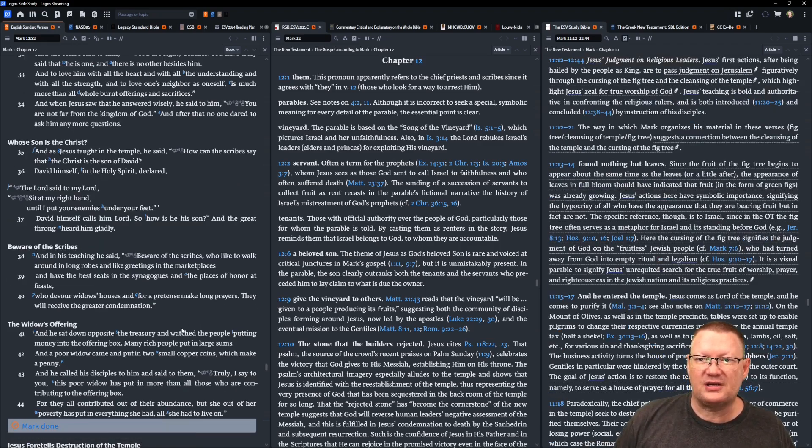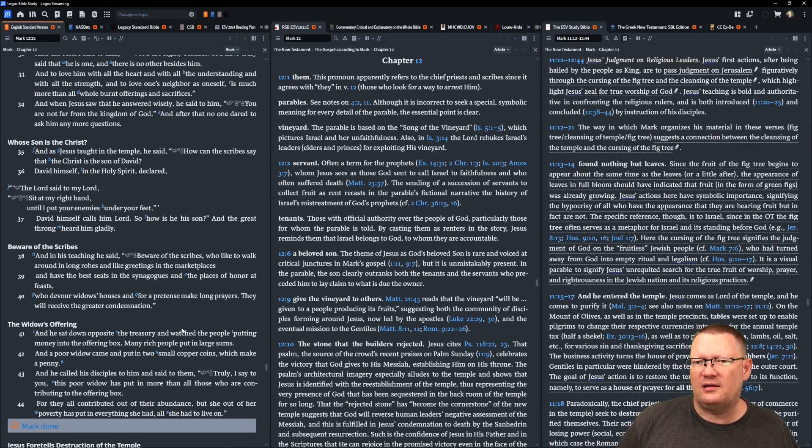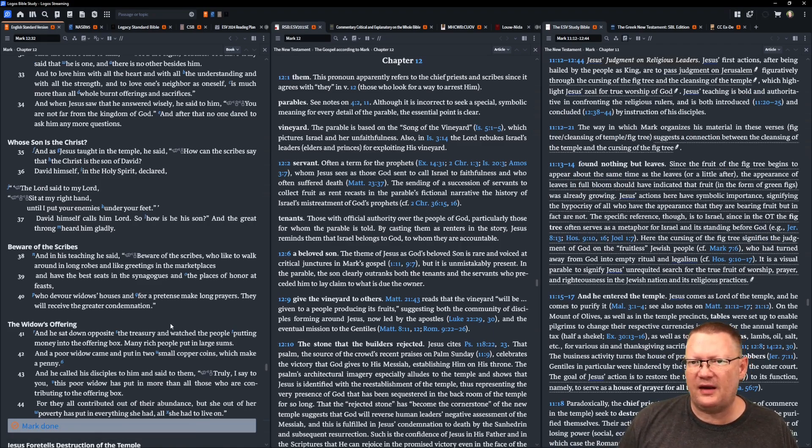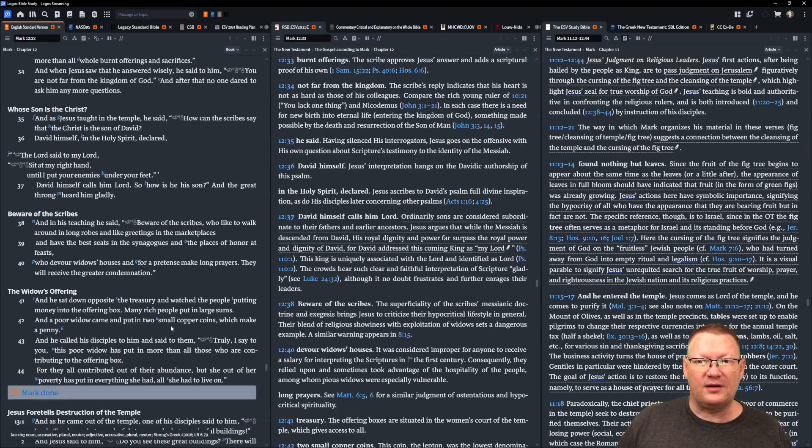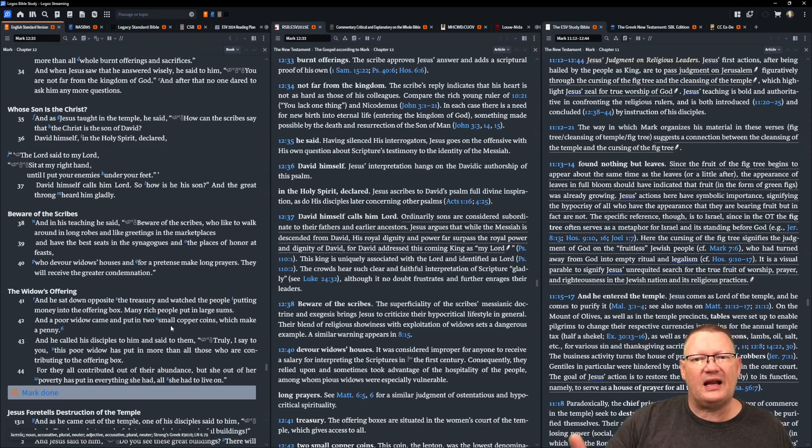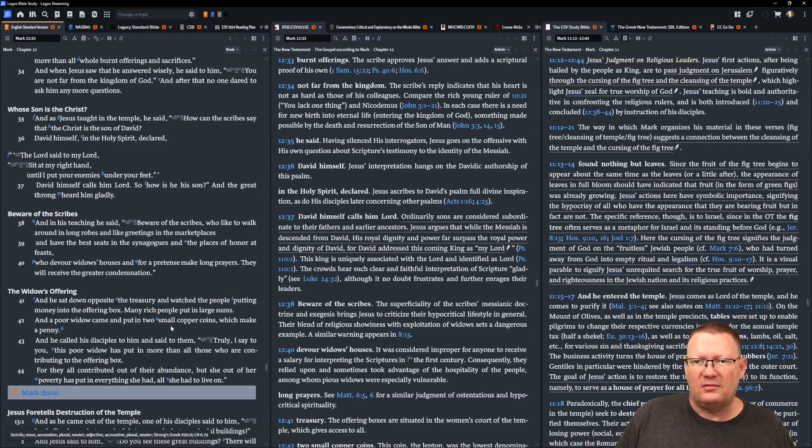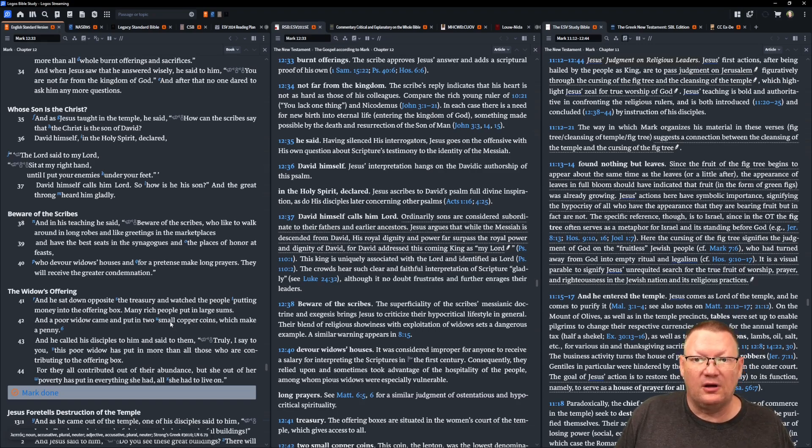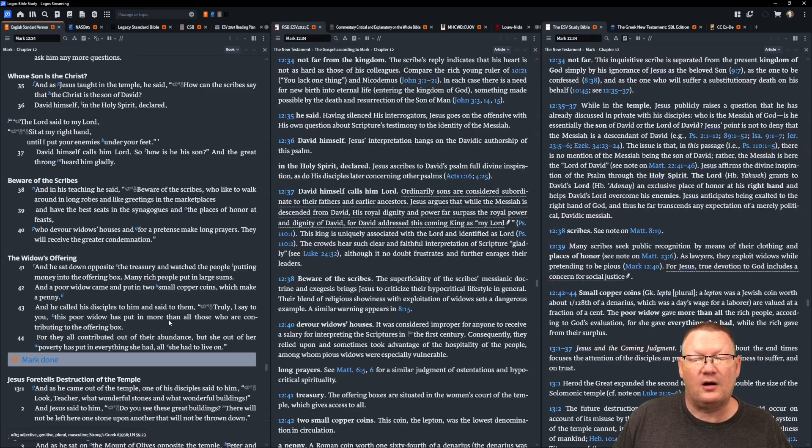And as Jesus taught in the temple, Jesus now says, How can the scribes say that the Christ is the son of David? David himself in the Holy Spirit declared, The Lord said to my Lord sit at my right hand until I put your enemies under your feet. David himself calls him Lord. So how is he his son? The great throng heard him gladly.